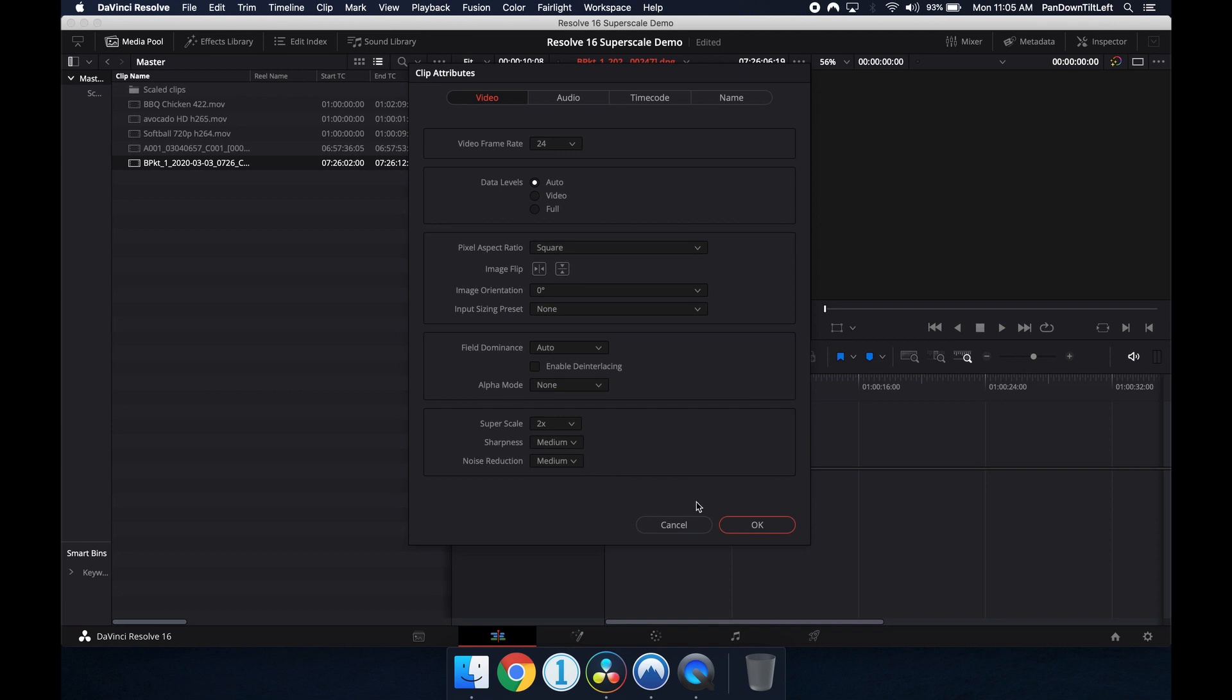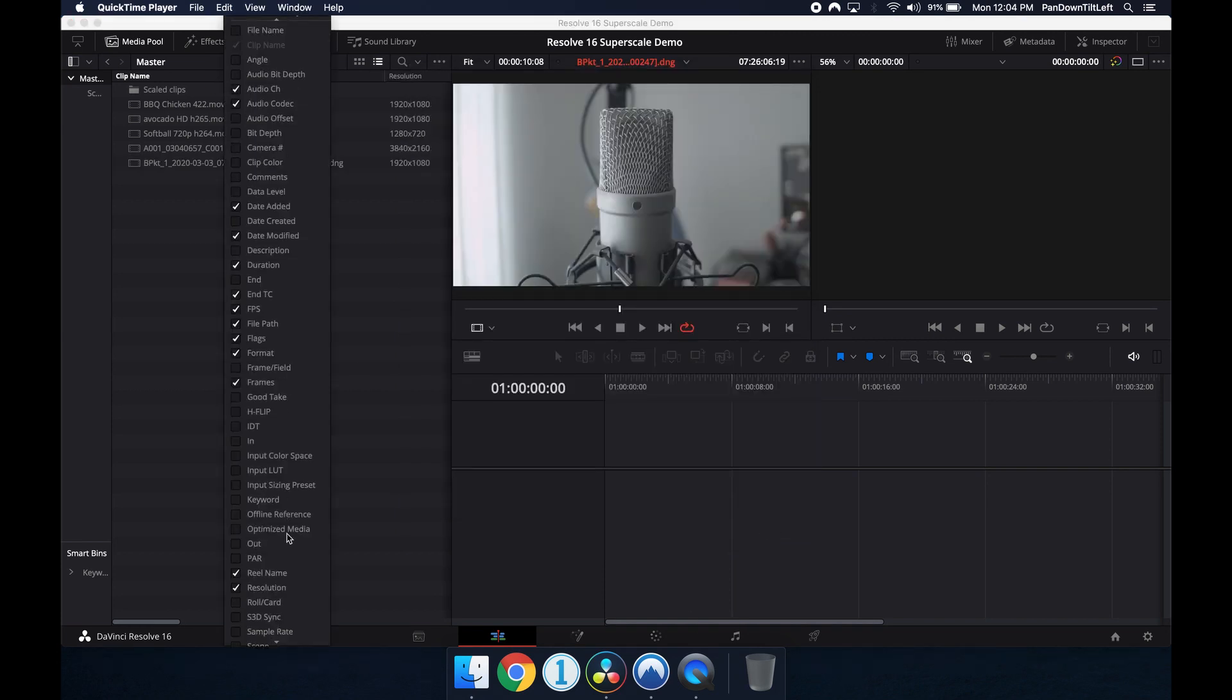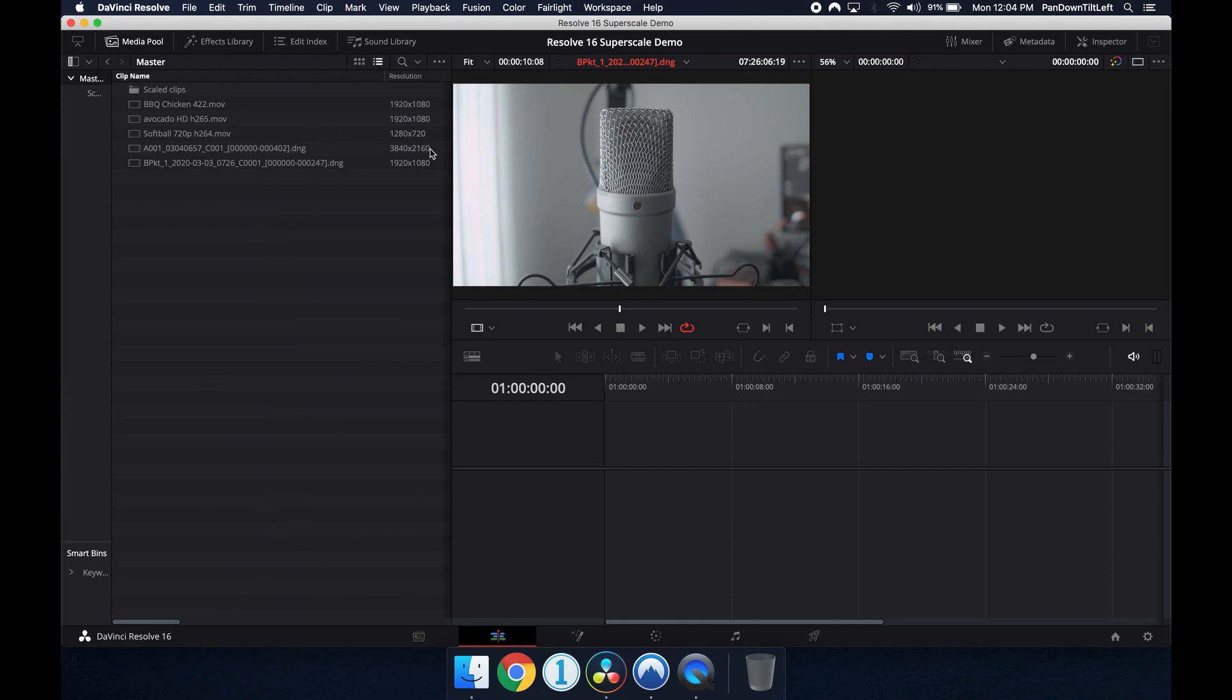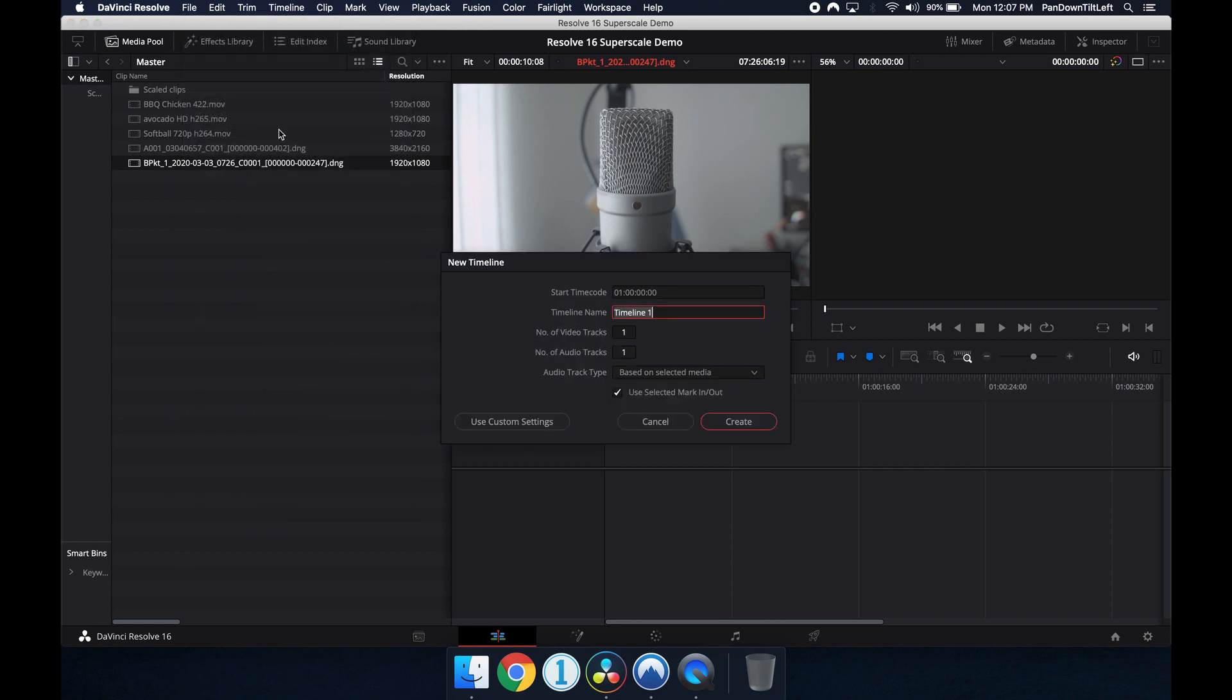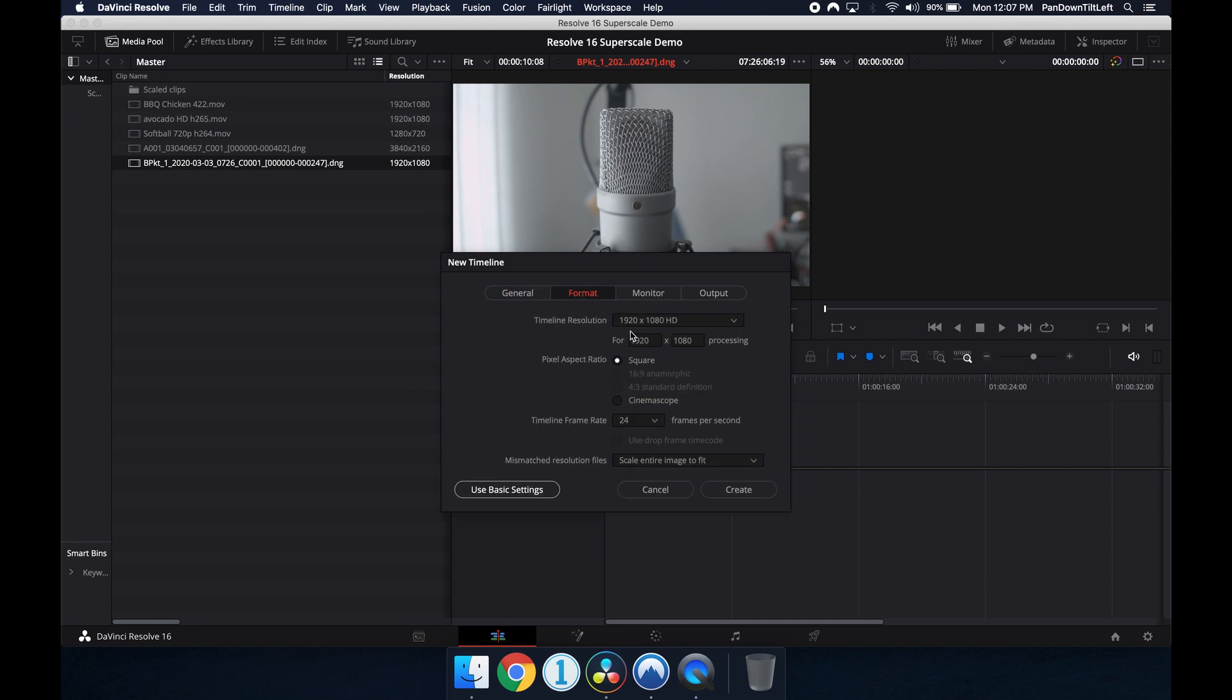There's no indicator to show that a clip has been Super Scaled. The resolution indicator on the media page doesn't change. Make sure you set the timeline resolution to match the clip that you're Super Scaling either at creation time or after the fact using the timeline settings and the custom option.